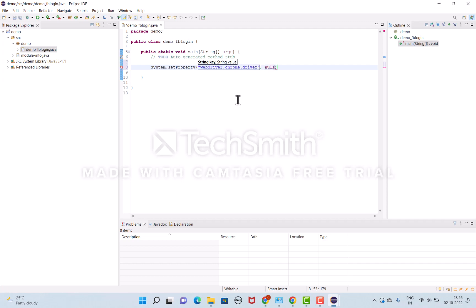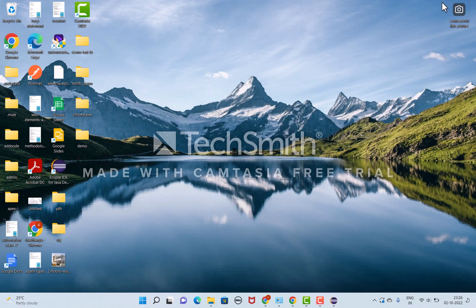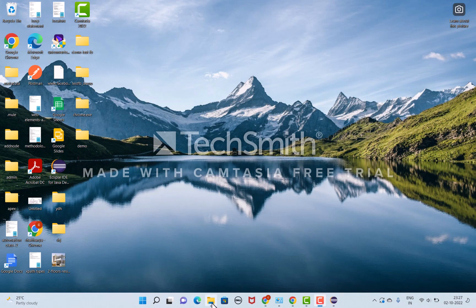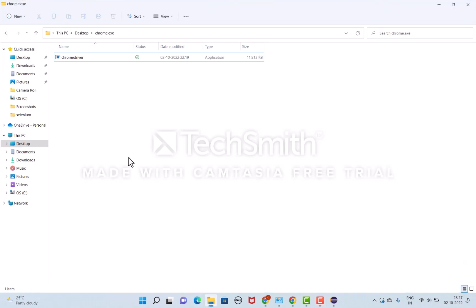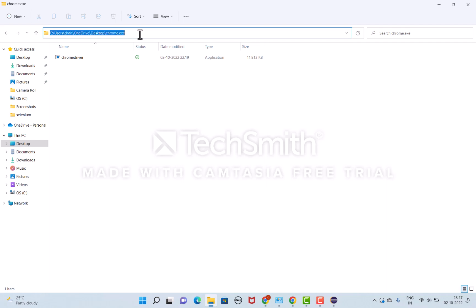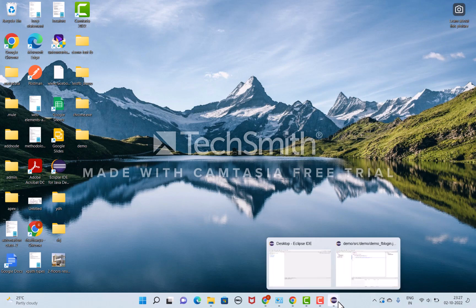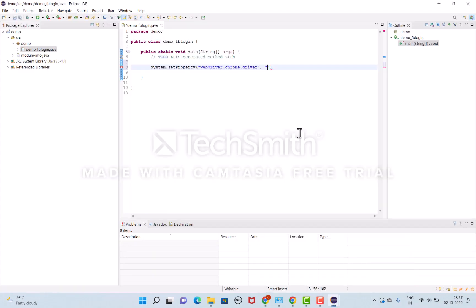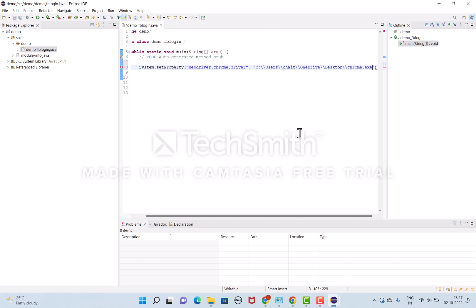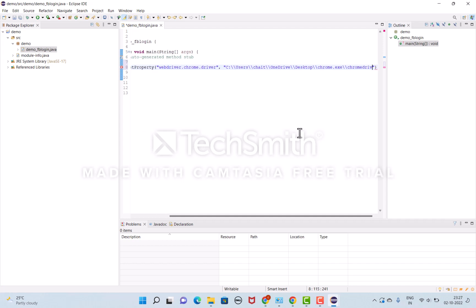I'm going to copy the location path of the web driver application. I've downloaded this application. Under files, I'll copy this location path and paste it with double backslashes, then add chromedriver.exe.